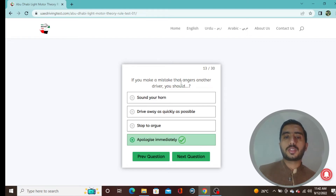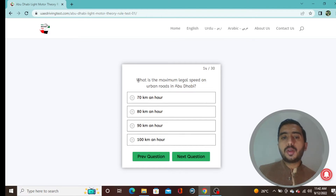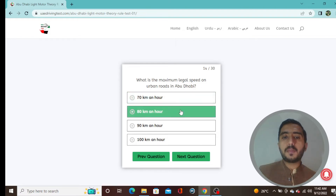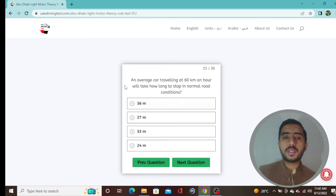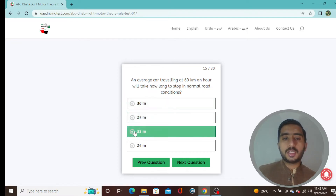Question 14: The maximum legal speed on urban roads in Abu Dhabi is 80 km/h — option B. Question 15: An average car traveling at 60 km/h will take 33 meters to stop in normal road conditions — option C.